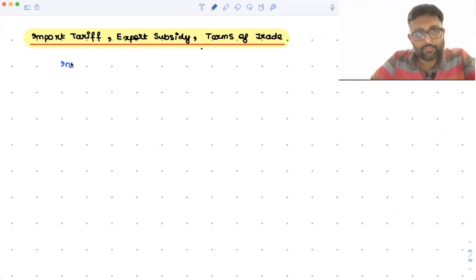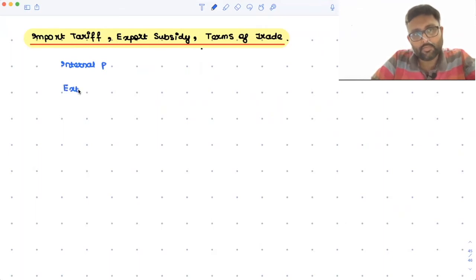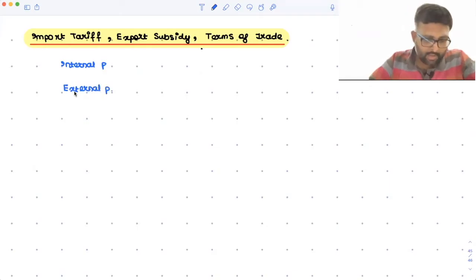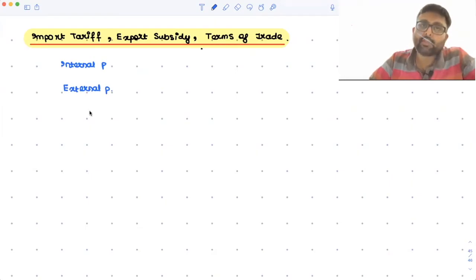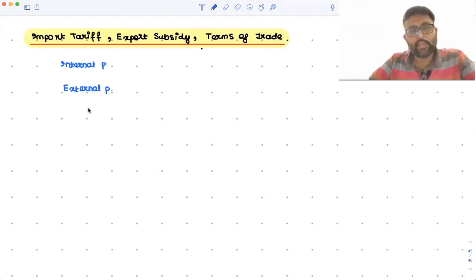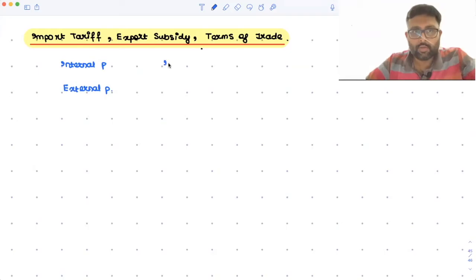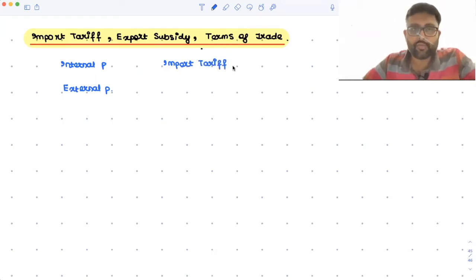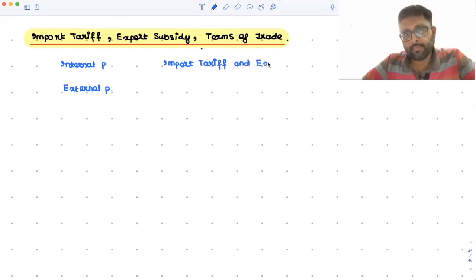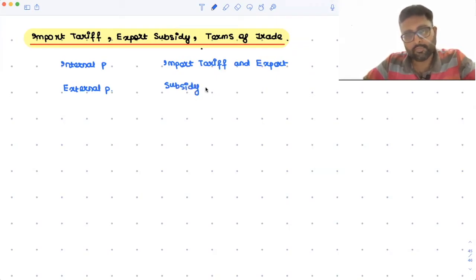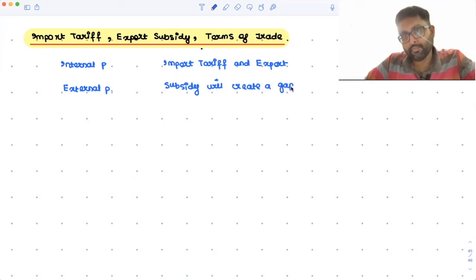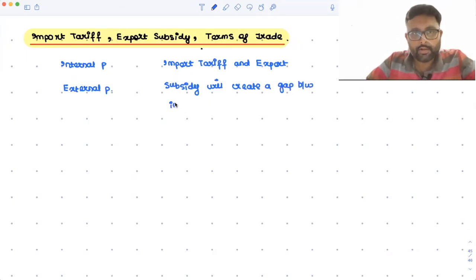So we've talked about what is an internal price and what is an external price. Import tariffs and export subsidies are going to create a distortion — a gap between the internal price and the external price.